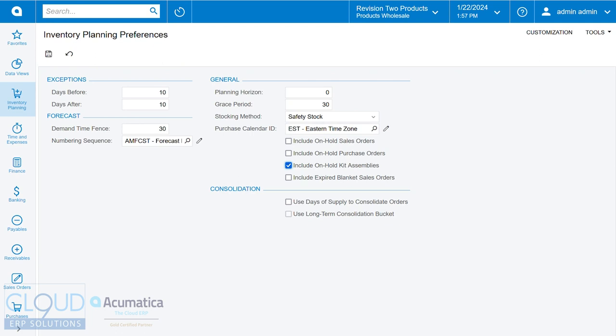So there's a number of settings in here. We'll do a deep dive of inventory planning in another session. But for now, this is automatically generating kit assemblies based on your inventory needs, sales orders, safety stock, reorder points, and even maxes.